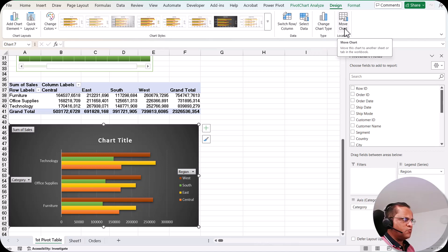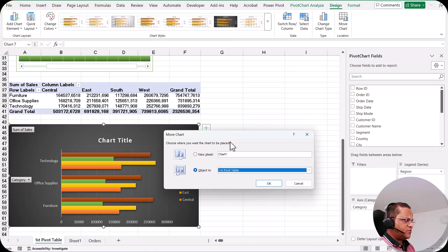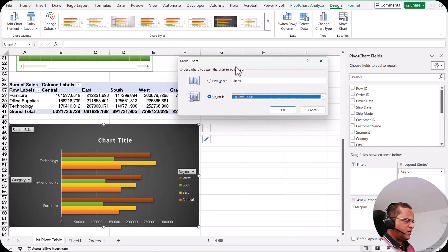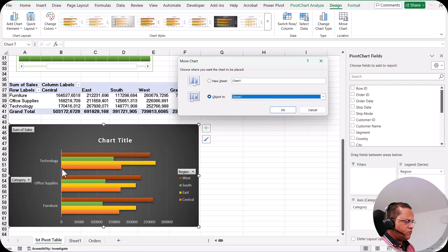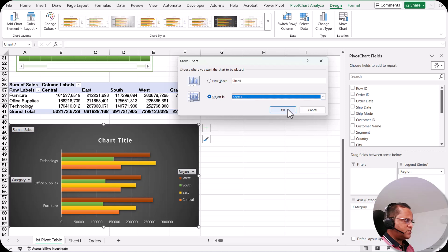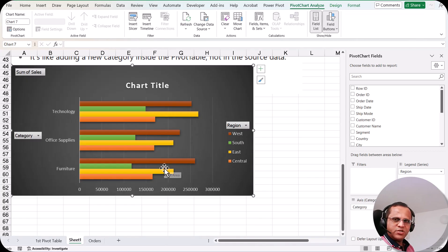Now we have the 'Move Chart' button. If I want to move this chart from the first pivot table sheet to another sheet, that is also possible. I select the chart, click 'Move Chart', and a dialog box appears where I can choose where to move the chart. I click the dropdown and select Sheet 1, then click OK — and now the pivot chart is in Sheet 1.